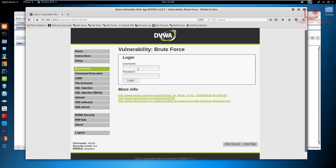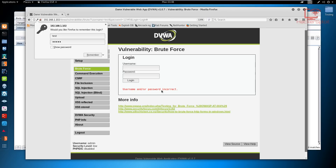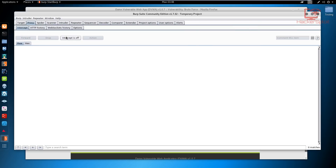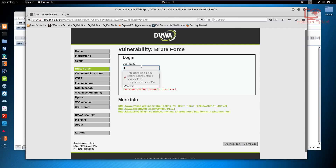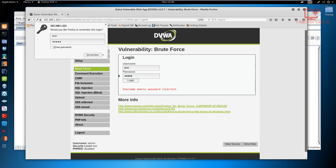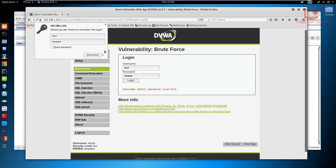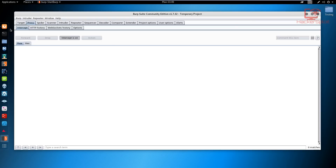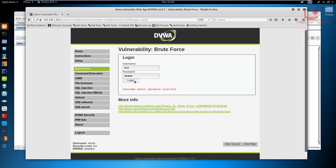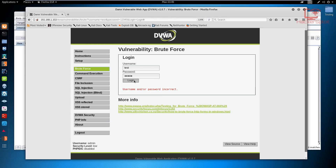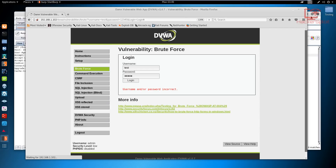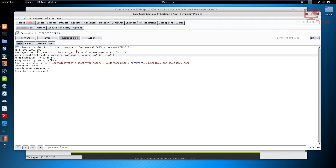With intercept off, if we test a random username like 'test' and a password like '12345' and hit login, it tells us that's incorrect. Now if I set the intercept to on and reload the page, entering 'test' and '12345' and logging in — after reloading, you can see the intercept is on. Going back to Burp, we got the GET request being sent by the web application.